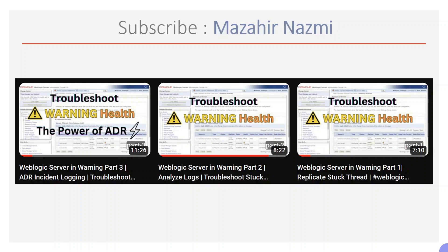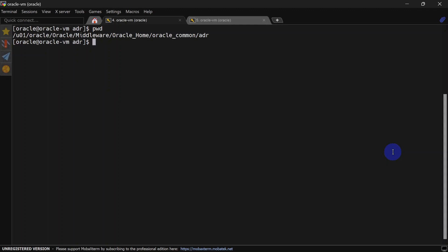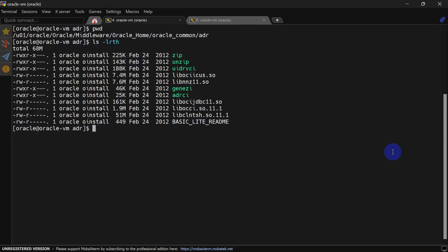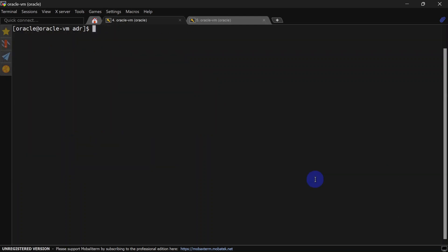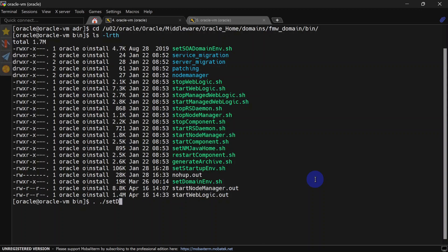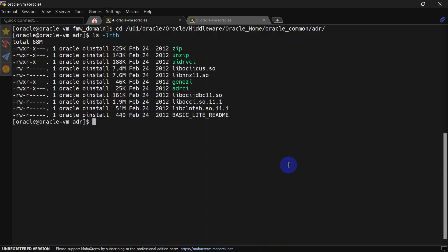In this part we are going to discuss more about ADR and see how we can utilize different tools related to ADR and the diagnostic framework. Without further delay, let's explore ADR CLI — also called adrci. Adrci is a command line utility for ADR. To run it you'll have to go to Oracle Home, then Oracle Common, then ADR — inside that you will be able to see adrci. If you are getting an error related to a missing library, you should set the environment variable by going to domain bin and running setDomainEnvironment.sh.